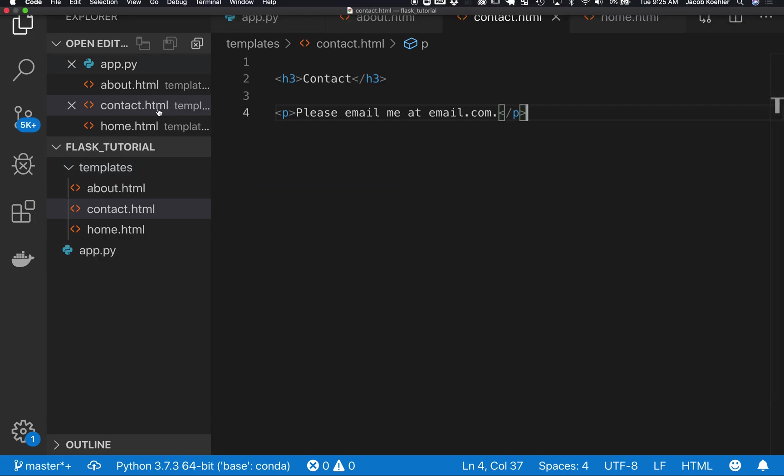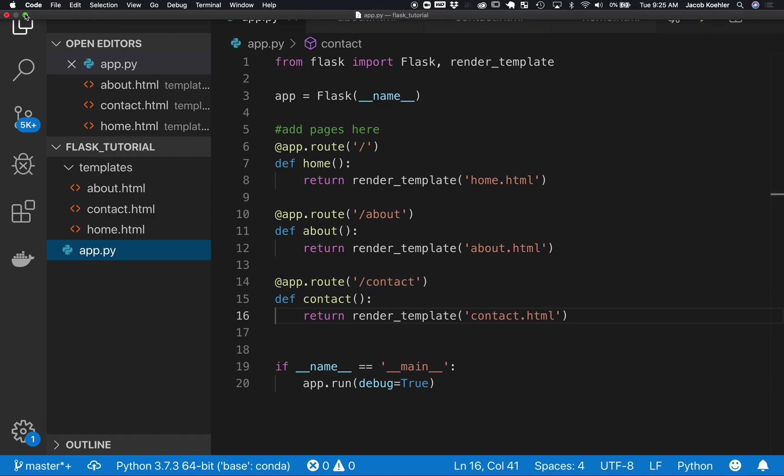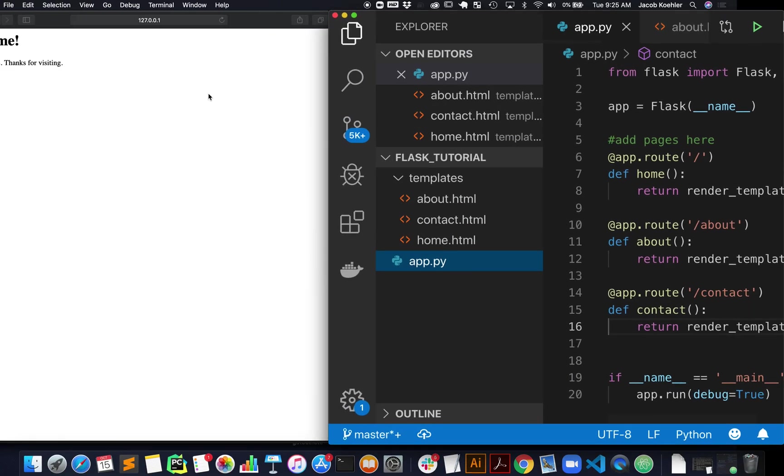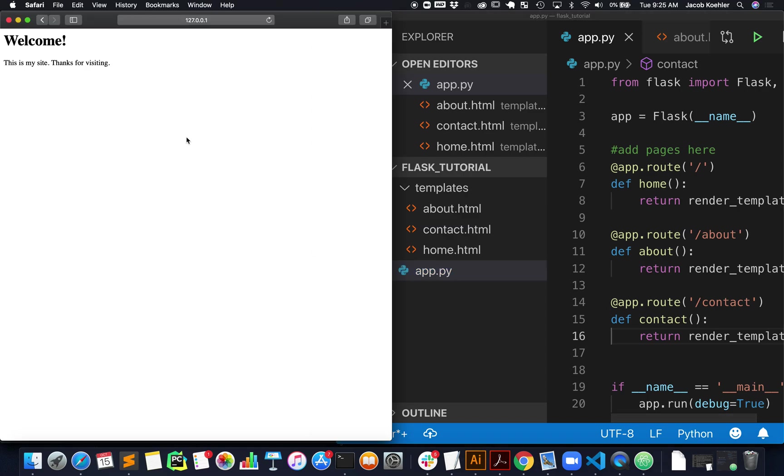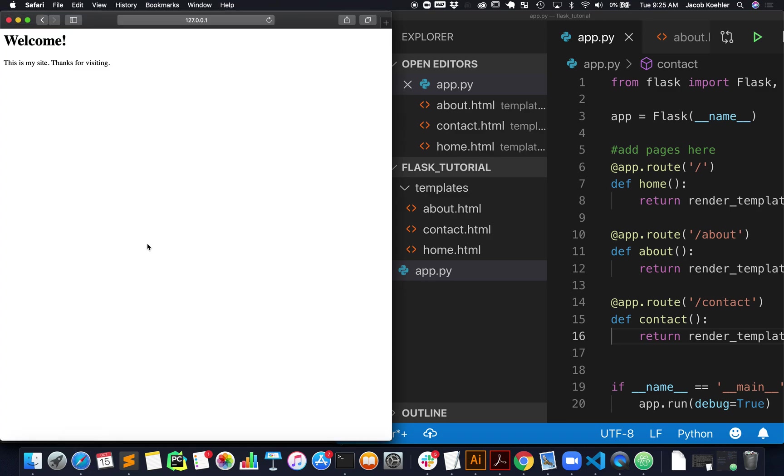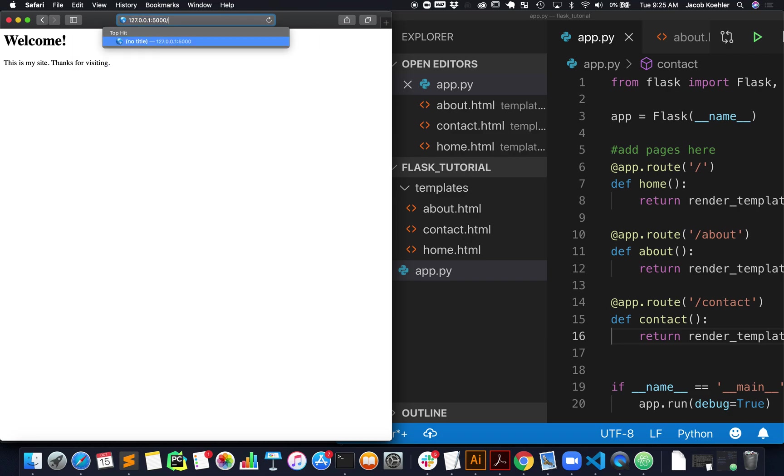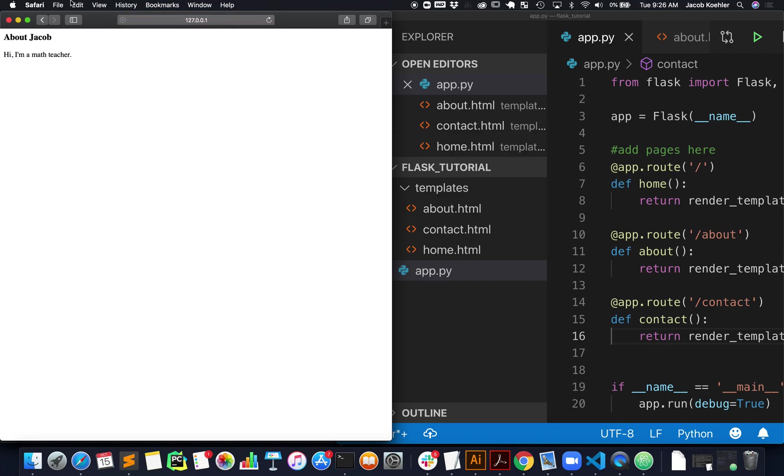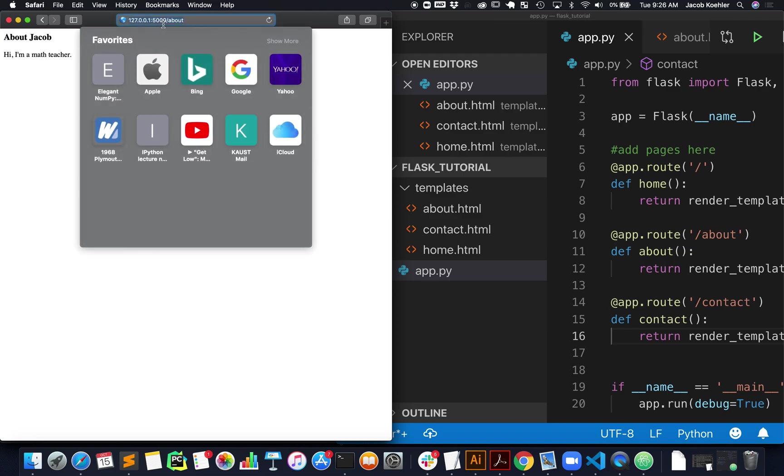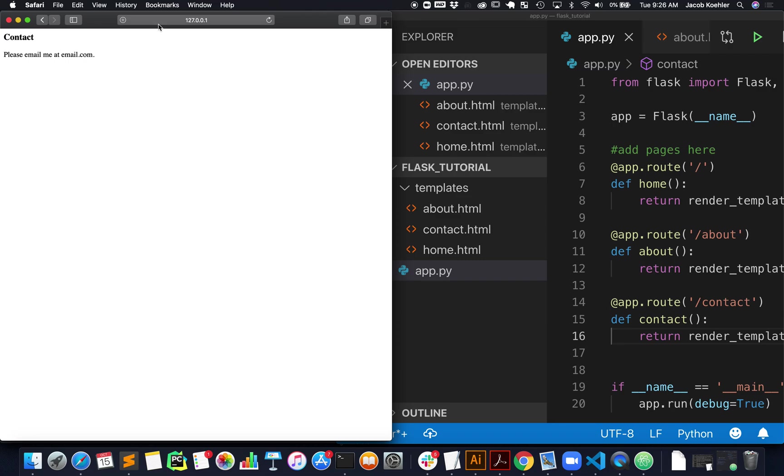All right, and what we should be able to do now is, with this saved and all of our routes established, if I enter these additional components of the URL, I should find these basic pages rendered. So I still have my application running, and since I have the debugger going, it's updating that. So I should be able to come here and say forward slash about, and there we go. And now contact. Okay, great.